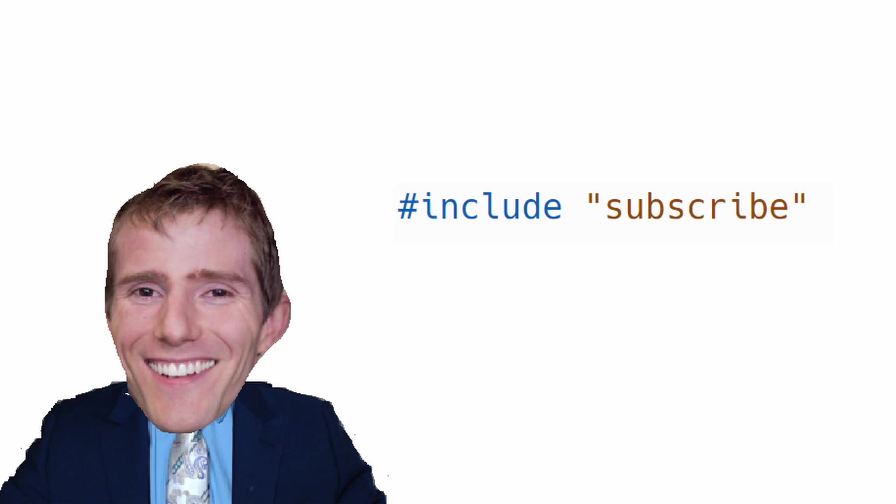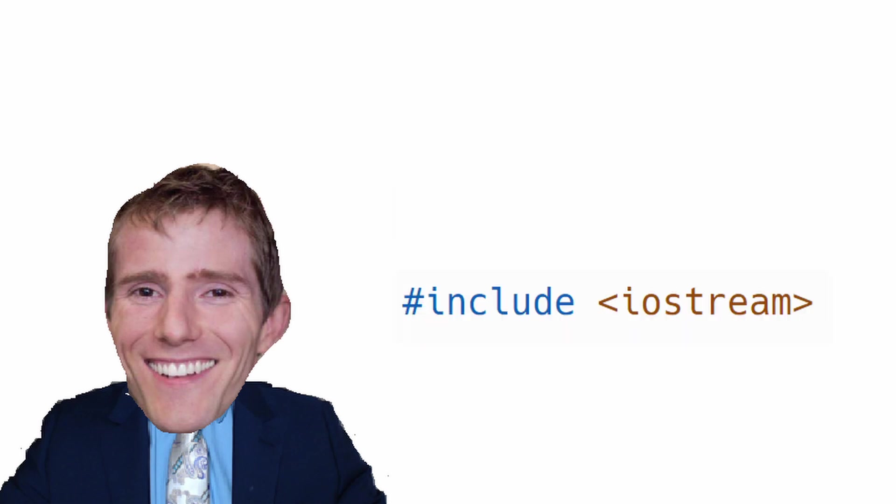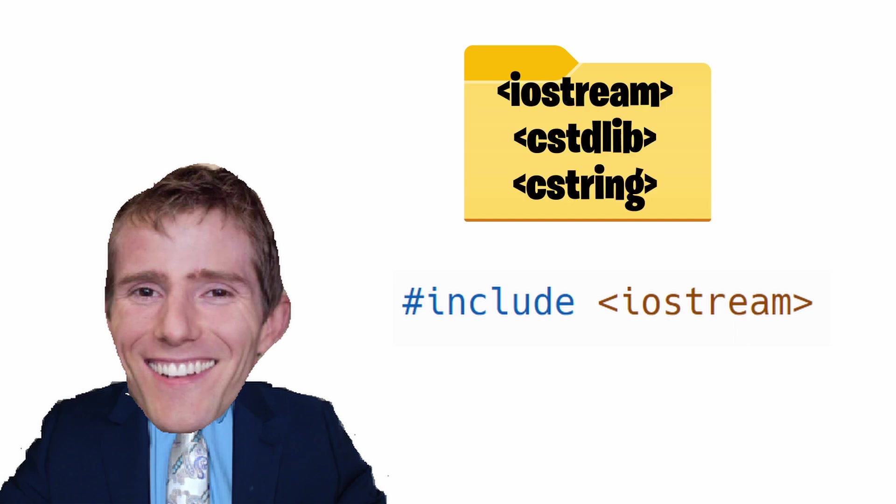For this, you can either use quotation marks or brackets. Using brackets will tell the preprocessor to look for the header file in the standard directory for your header files, where standard header files like iostream are.